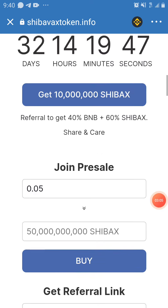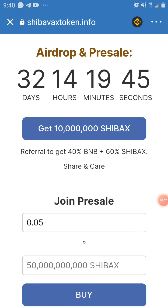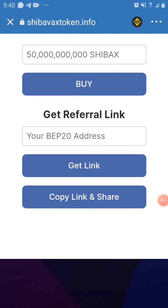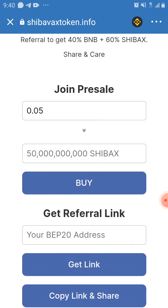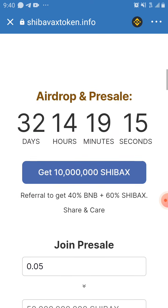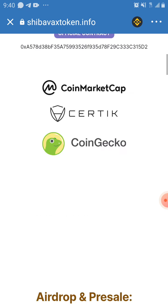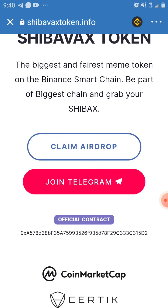If you don't claim the token first and just share your referral link, you will not get anything — it's like putting water in an empty basket; it just drops through. If you just post your smart chain address and share it with friends without claiming, you won't earn anything. Your friends will claim the token and have it, but you get nothing. So make sure you claim the token first, then generate your referral link.